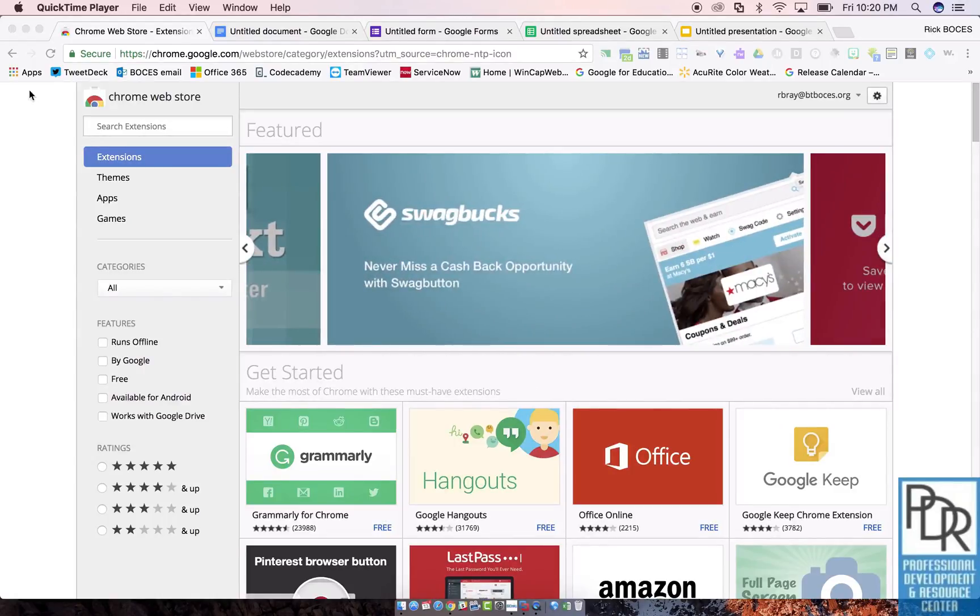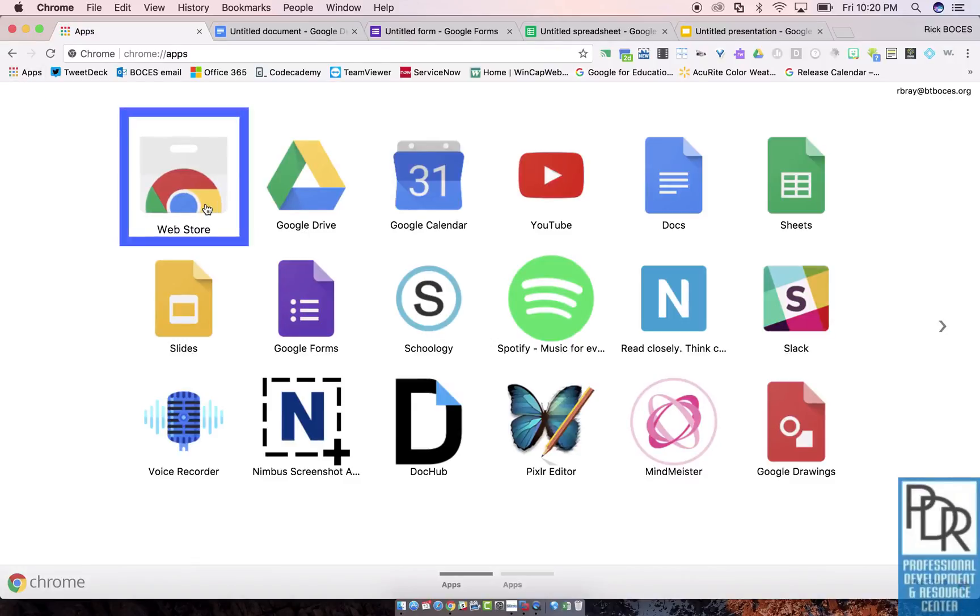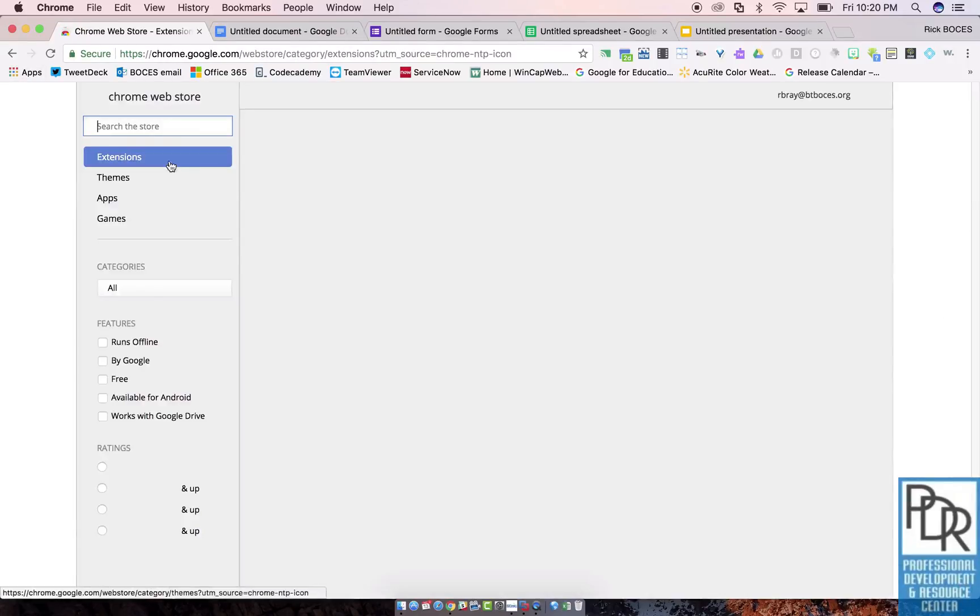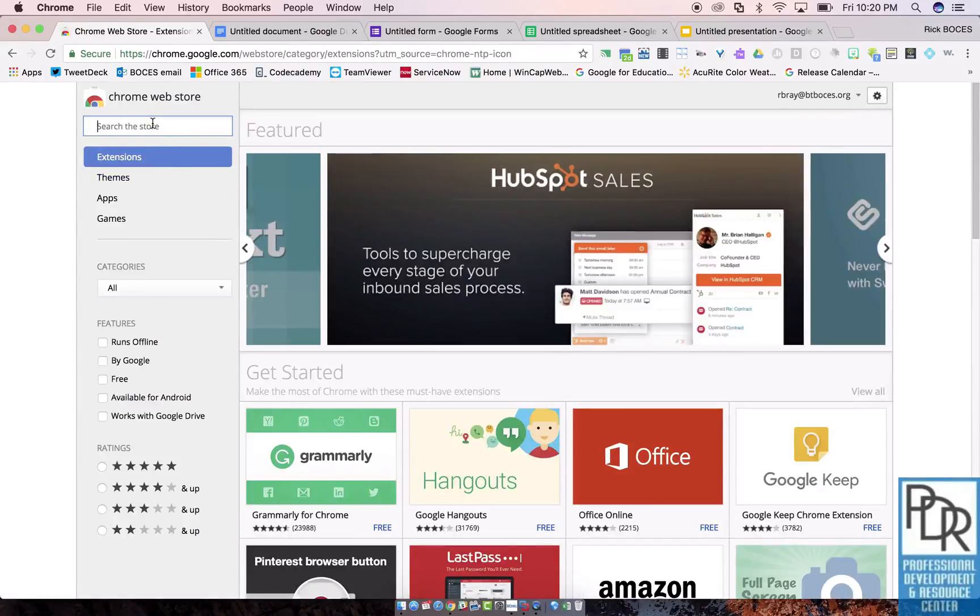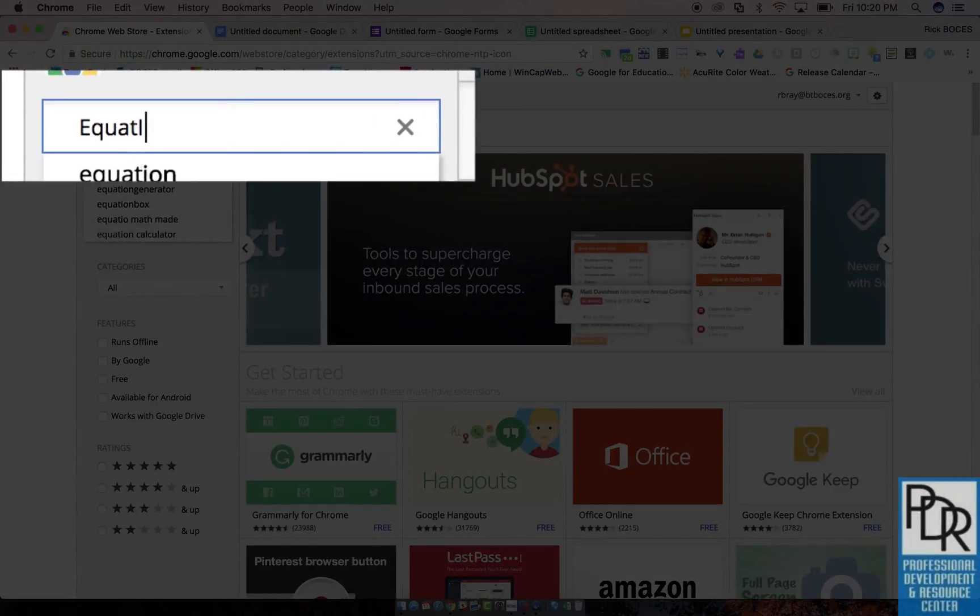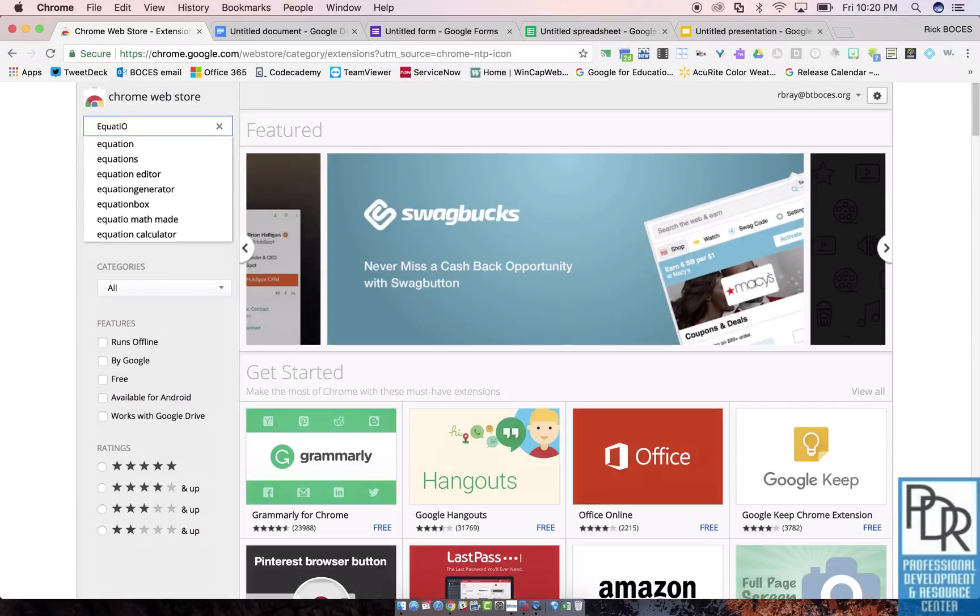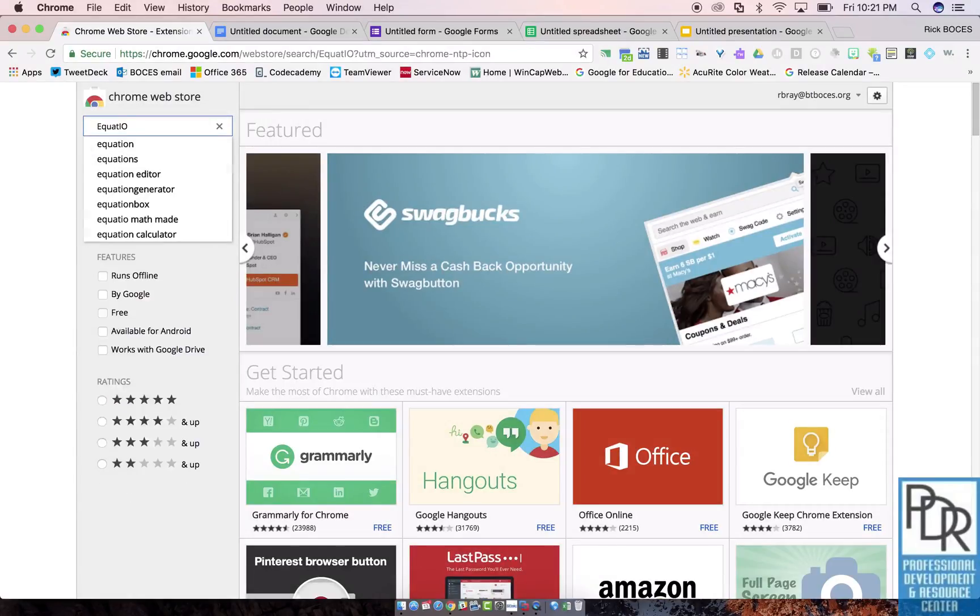To get to your Chrome web store, you can either search out the Chrome web store in Google or if you're on a Mac or PC, click the rainbow apps and click the web store. Once you're here in the upper left hand corner, you want to search for Equatio, it's kind of like equation without the N.